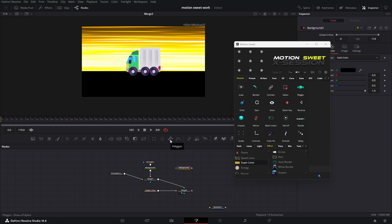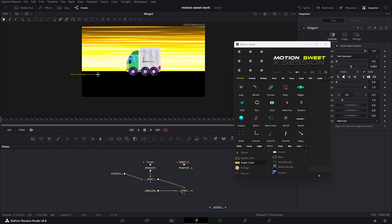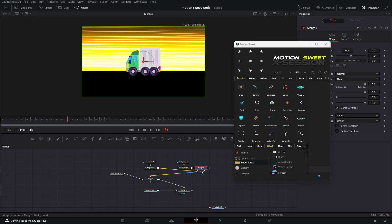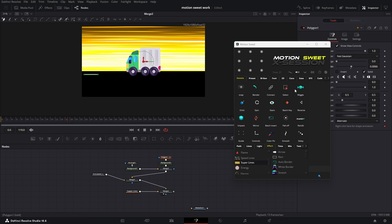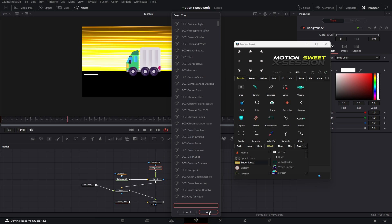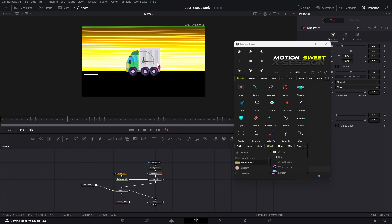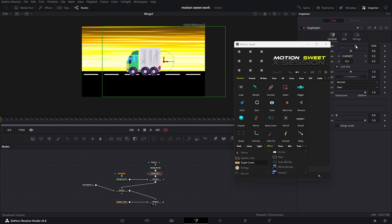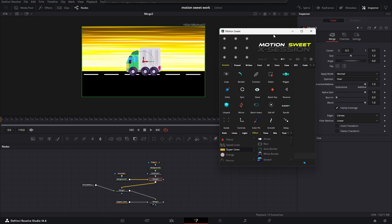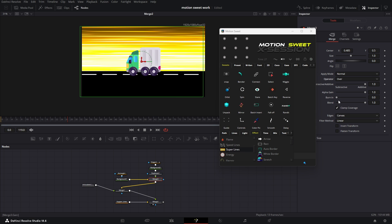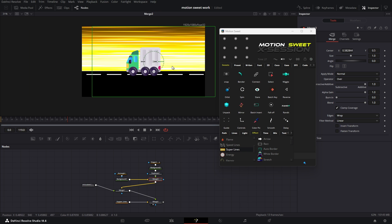Now create the road dashed line. We'll first create a line then duplicate it. Add a duplicate node, increase the copies and move on the x-axis, then set the edges to wrap. Now if we select the merge node and move, we can see we need more lines, so we can use the repeat tool and set the edges to warp so it repeats. Now we can animate these lines.